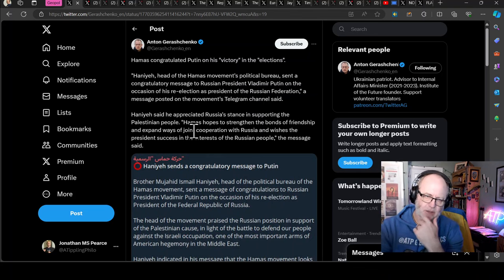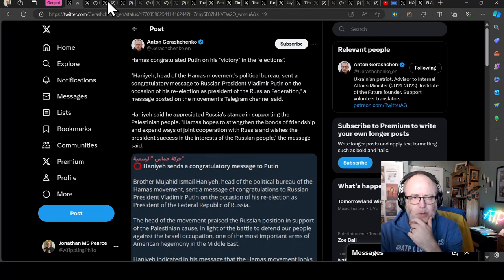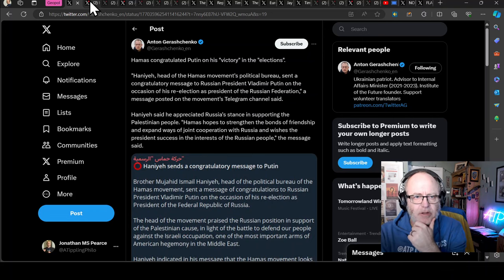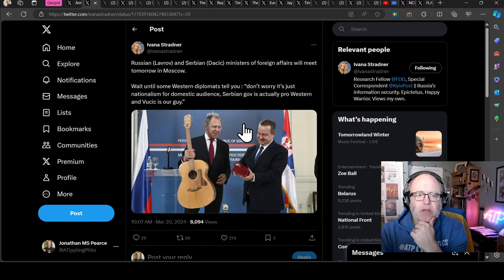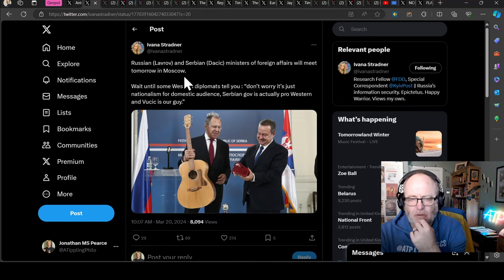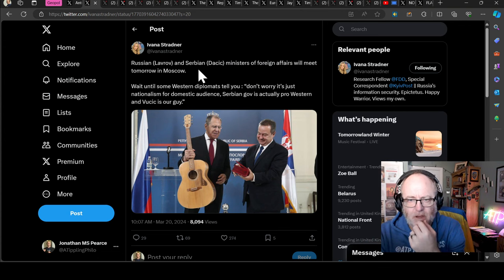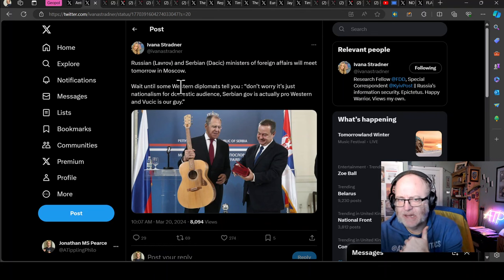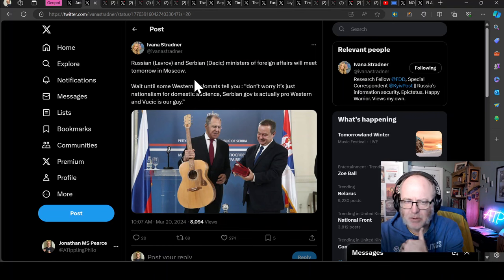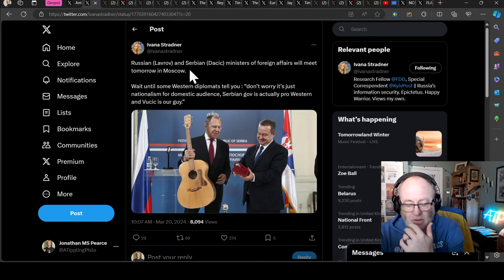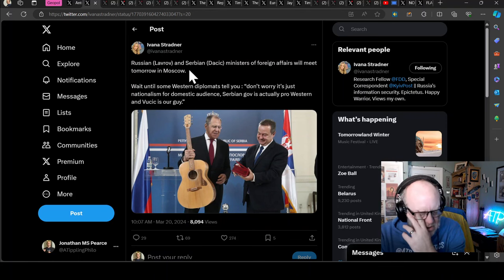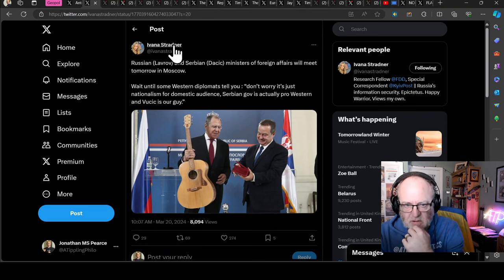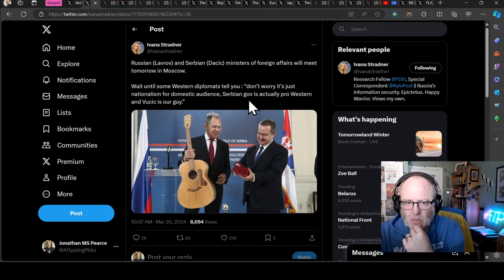Russian Foreign Minister Sergey Lavrov and Serbian Foreign Minister Dacic will meet tomorrow in Moscow. Serbia have signed a peace agreement with Russia. Serbia have really put their cards on the table.